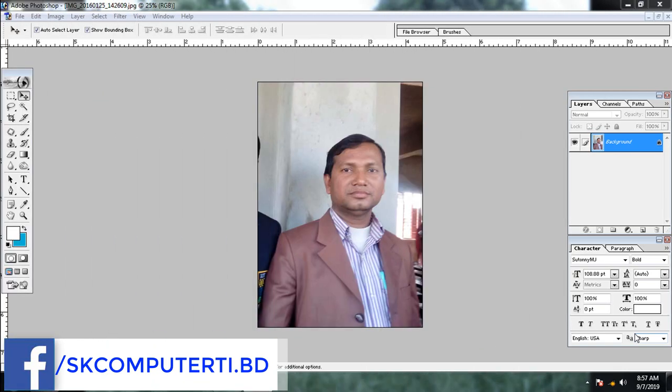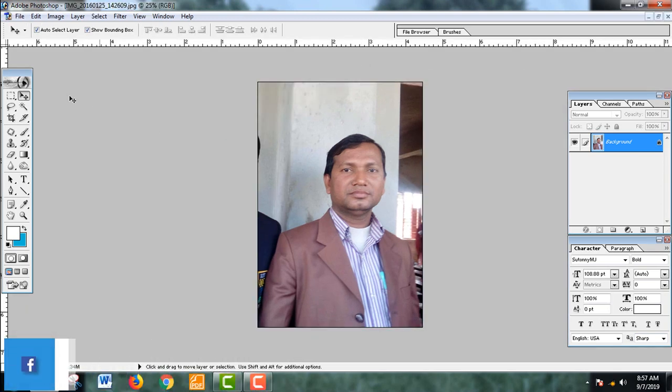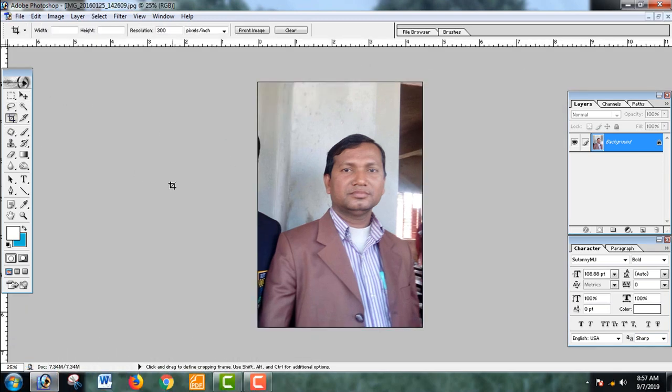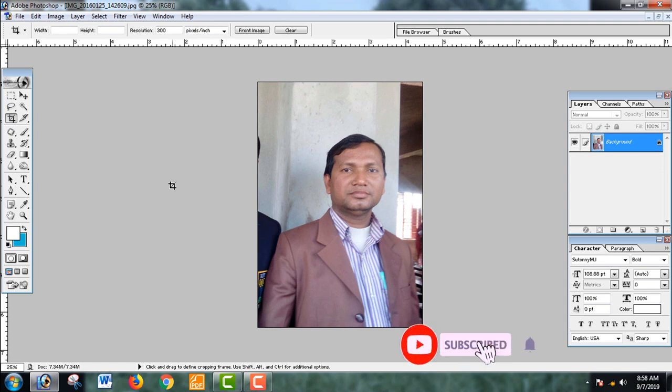Welcome to my tutorial. First, we will see the first 10 bits and the last 10 bits of our passport photo to make our first work and create our first background.